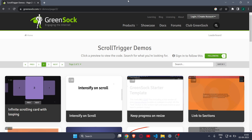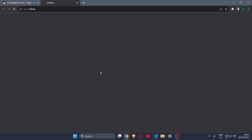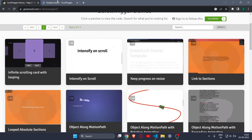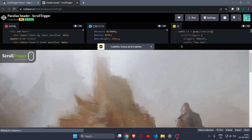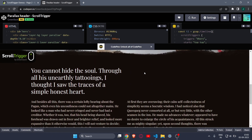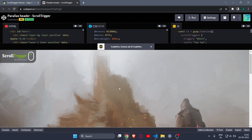Welcome back to another video. In this video we will see how to use ScrollTrigger, which is provided by GSAP, in your website. If you don't know what ScrollTrigger is, let me quickly show you an example. There are a lot of examples on the GreenSock website. You can see this is a website and if I just scroll, you can see there is a very beautiful parallax effect — a scroll effect — achieved with the help of ScrollTrigger.